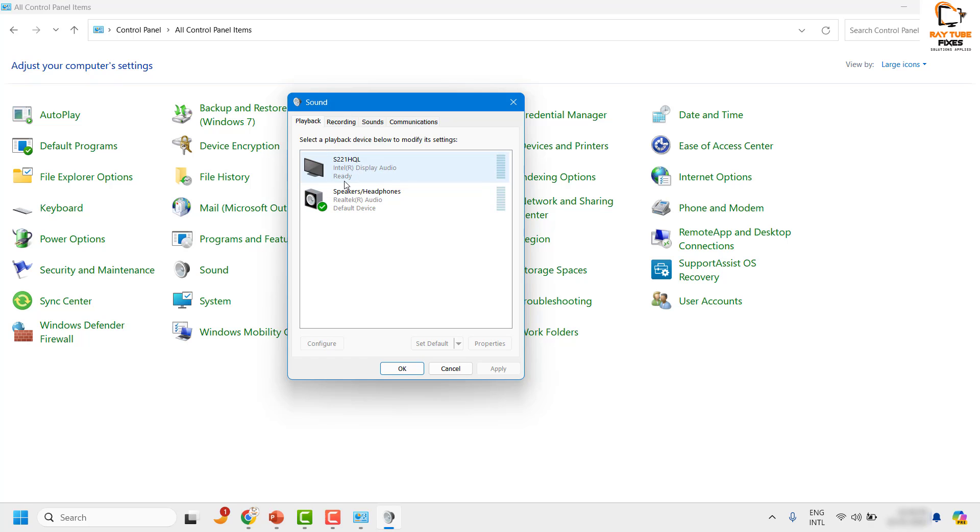In my case, I have two sound output devices. The speaker and headphones has been set as default, and you would see a green check mark for whichever device you have set as default.